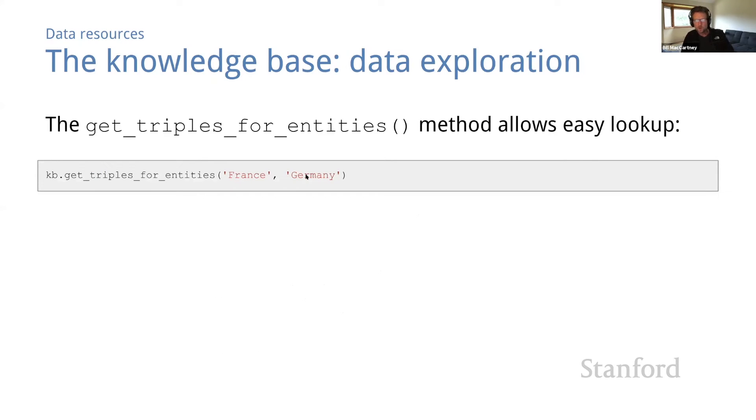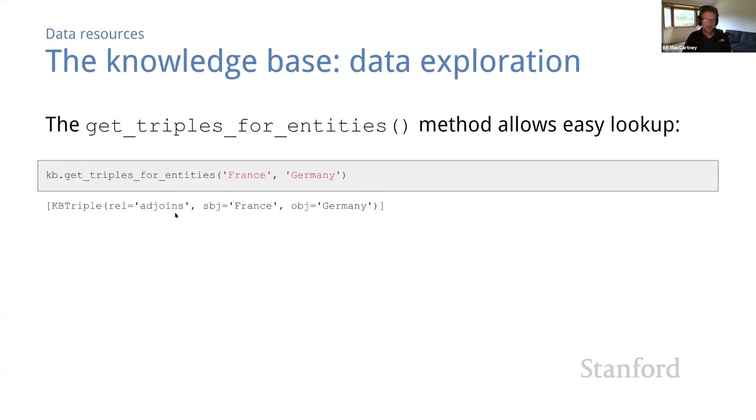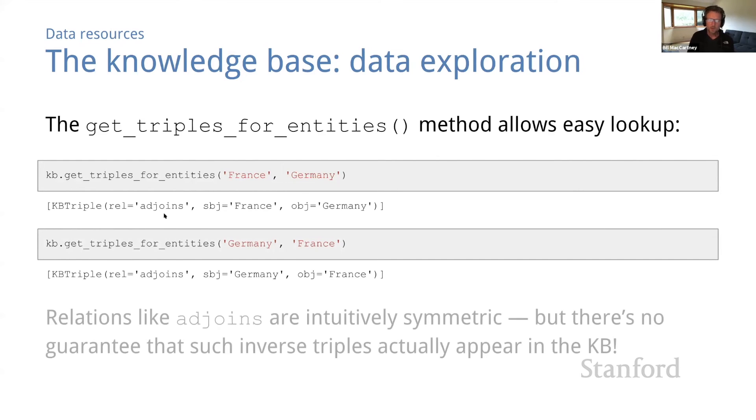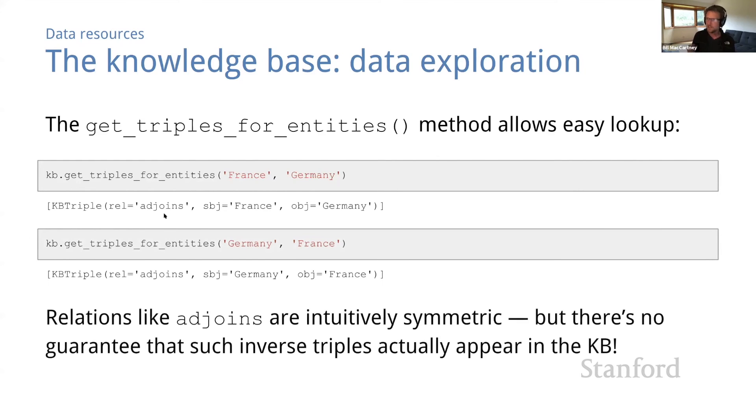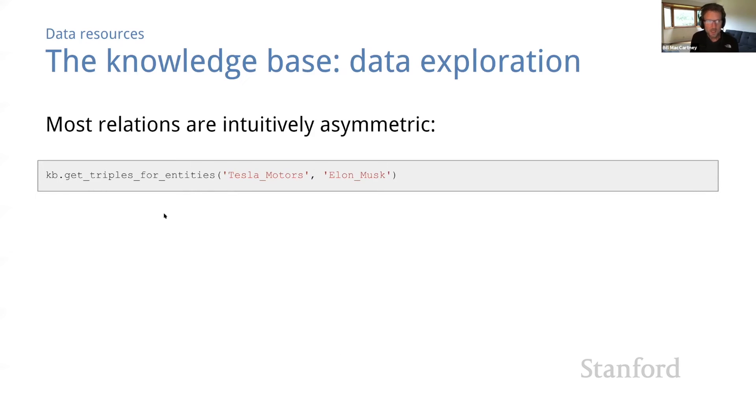Now, one of the most important methods in the KB class is get triples for entities, which lets us look up triples by the entities they contain. So let's use it to see what triples contain France and Germany. Okay, sure. They belong to the adjoins relation. That makes sense. Now, relations like adjoins are intuitively symmetric. So we'd expect to find the inverse triple in the KB as well. And yep, it's there. But note that there's no guarantee that such inverse triples actually appear in the KB. There's no guarantee that the KB is complete. And you could easily write some code to find missing inverses.